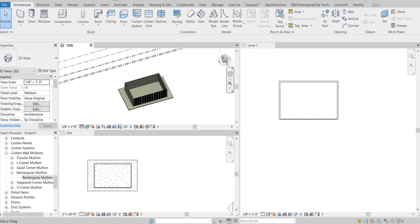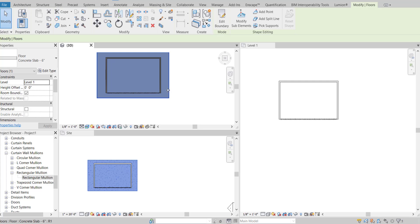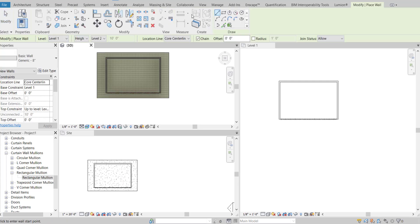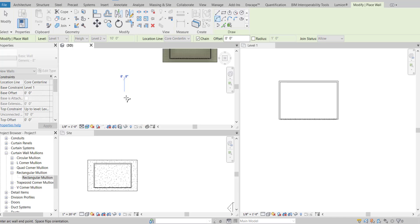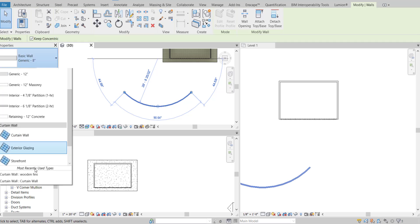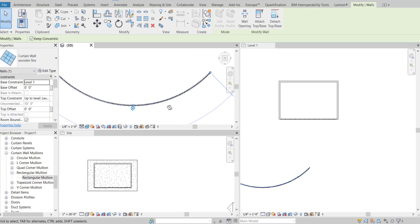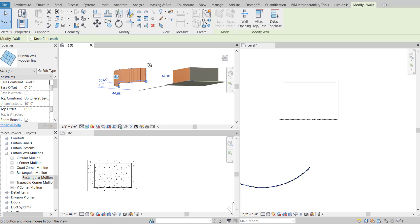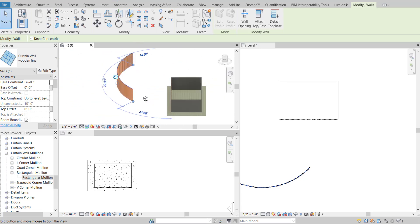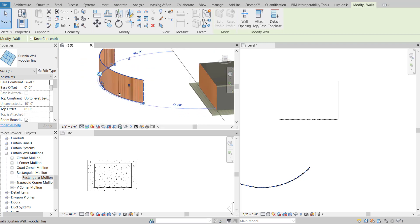You've created a new wall system type. If you go to create a new wall in the shape of a circle, you can click the wall and change the type, and it will directly apply our new curtain wall type. I hope this video is useful for you. Thanks for watching, and subscribe for more videos.